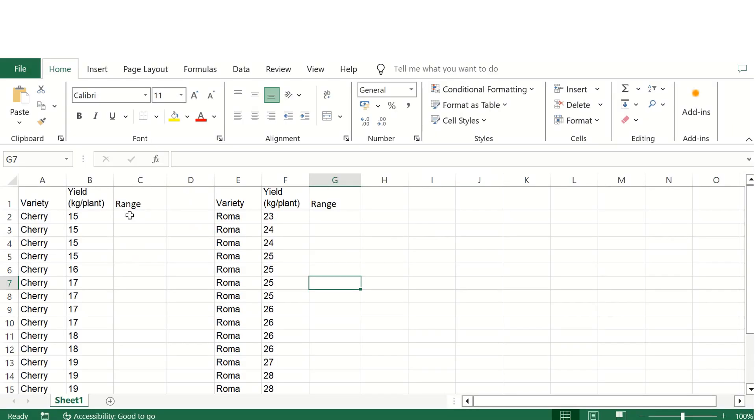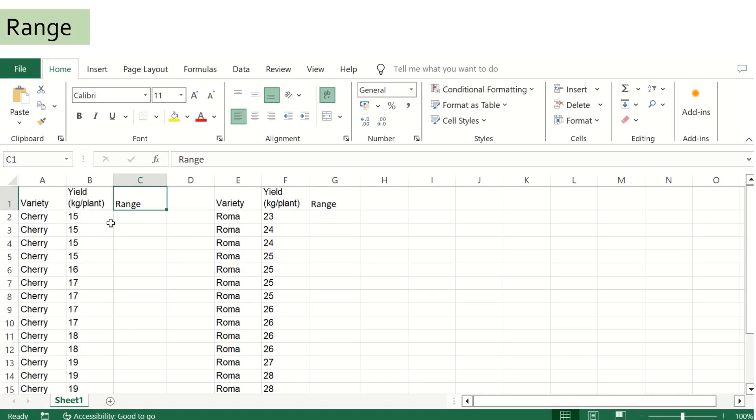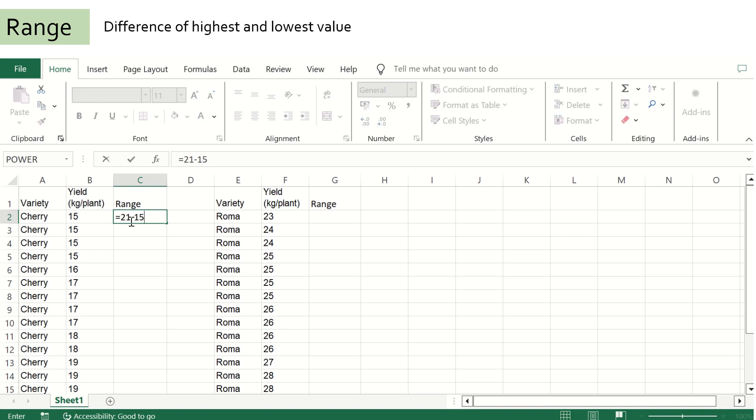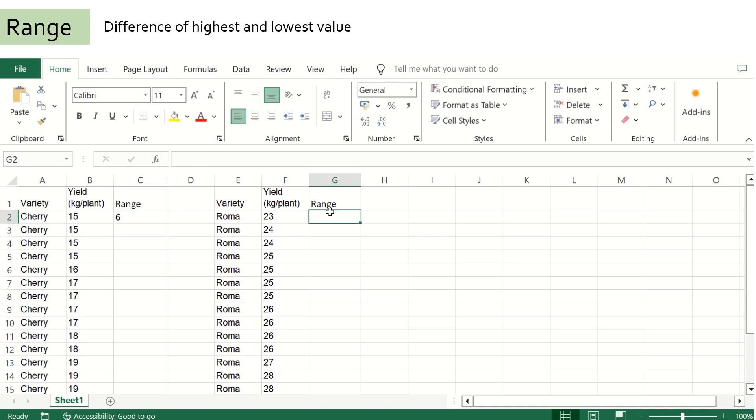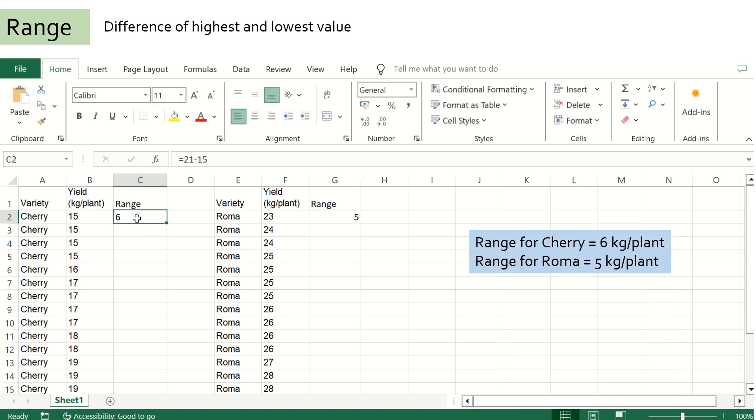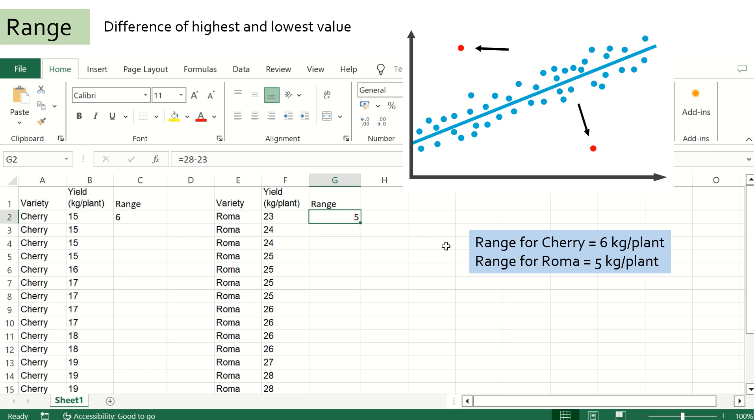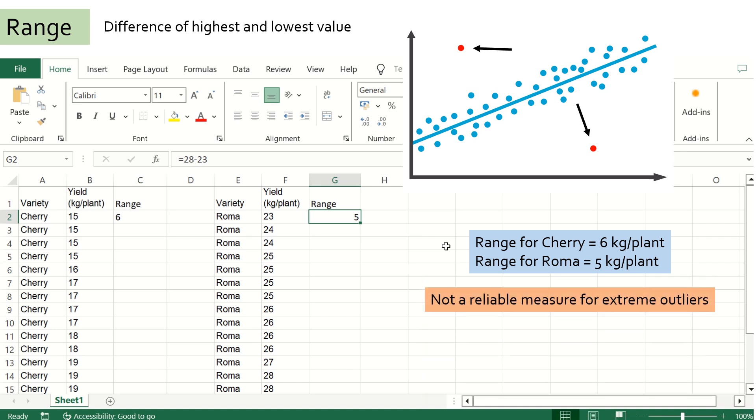The first measure of dispersion of data is range. Range is the easiest and simplest measure of dispersion of data. It is the difference of the highest and the lowest value. In the case of cherry tomato, the range is 6 kg per plant, and in the case of roma variety, it is 5 kg per plant. But sometimes if one or more values are significantly distorted or at the extreme outliers, then the range is not a reliable measure. In such cases, the next two measures will be very useful in providing more accurate measures of dispersion of data.